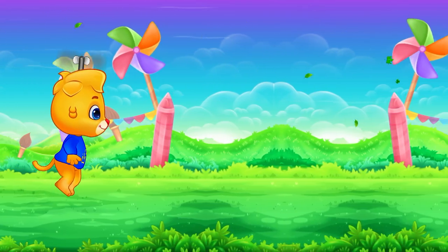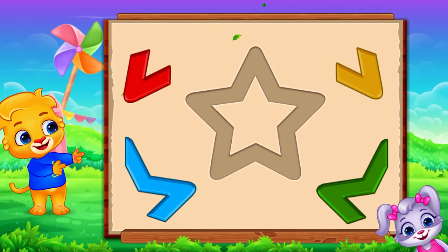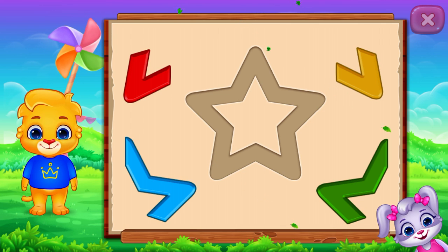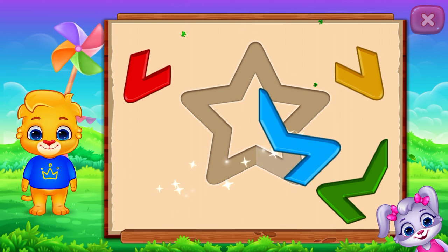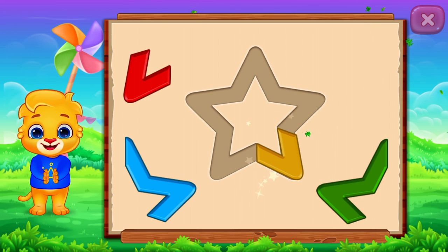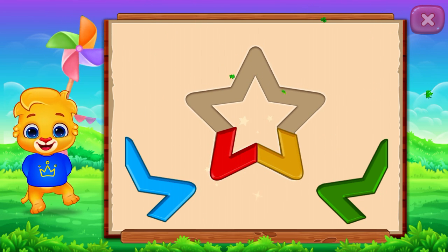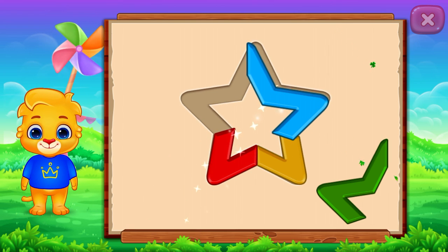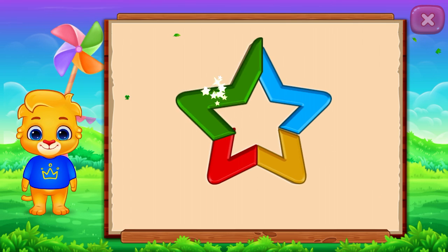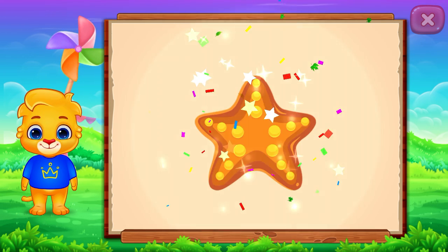Star! Weee! Star! Star! Nice! Well done! It's a star, star.